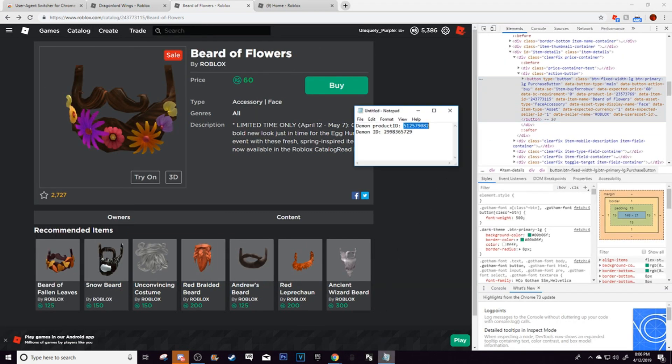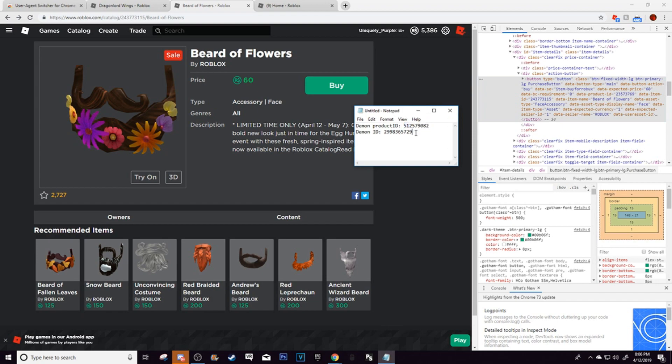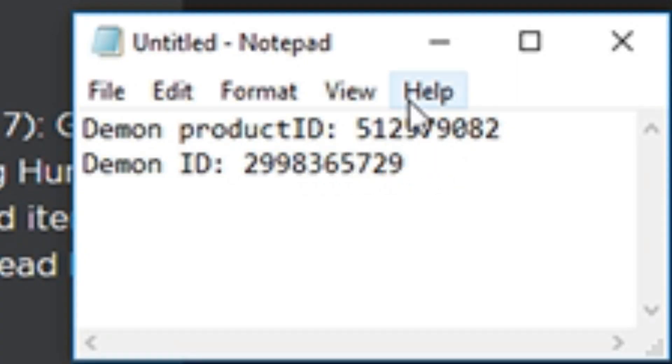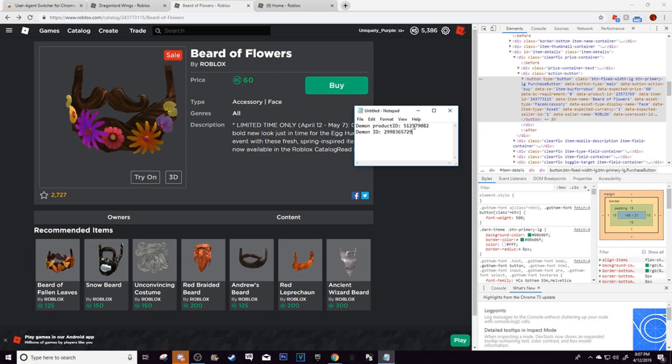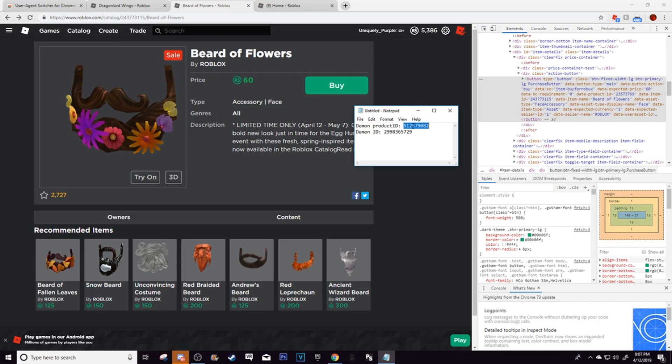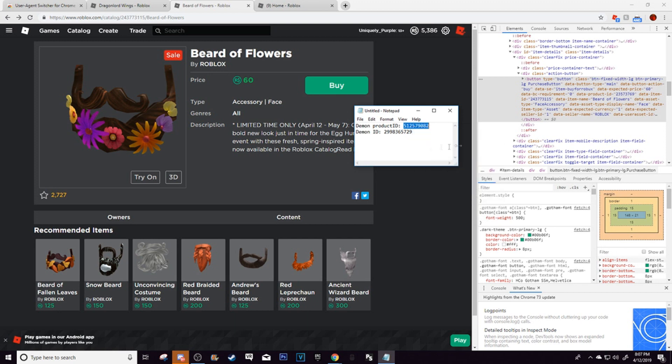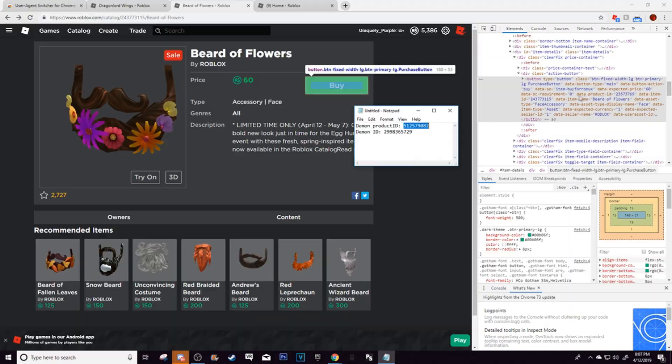And then see these little numbers right here? I'm going to put the numbers in the description anyway, so you can just copy-paste it. So as you can see, as the demon product ID, all you need to do is copy it, and then replace it right here.